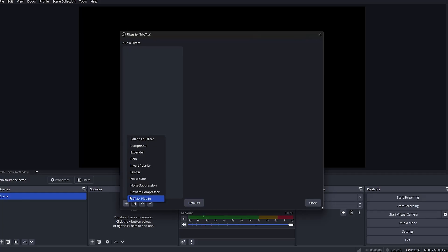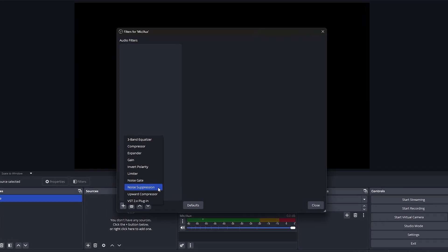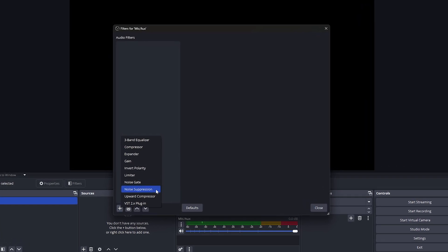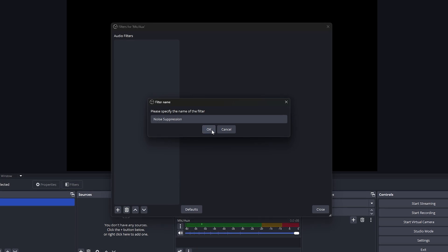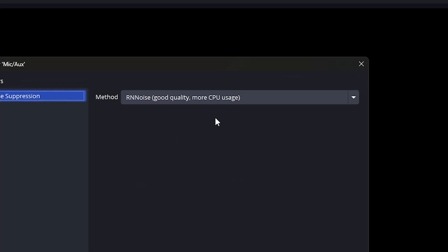Now let's talk about the must-have audio filters for improving your sound. First up, noise suppression. This filter helps remove unwanted background noise like keyboard typing, air conditioning, or distant chatter. Choose noise suppression and set it to RNNoise — it uses advanced AI to reduce noise without impacting your voice quality. I recommend starting with the default settings and tweaking if necessary. The goal is to remove background noise without making your voice sound too hollow.